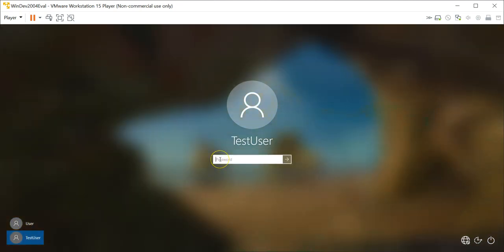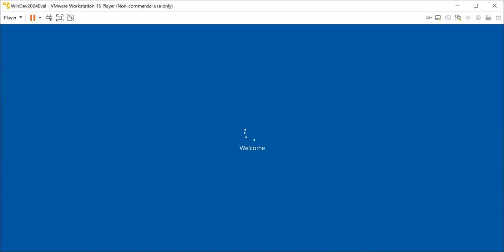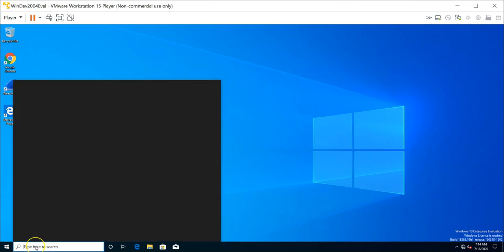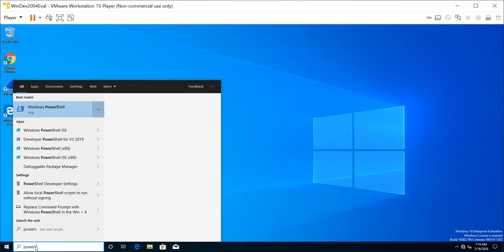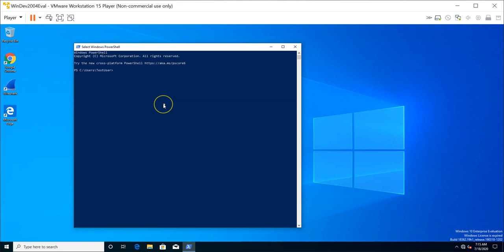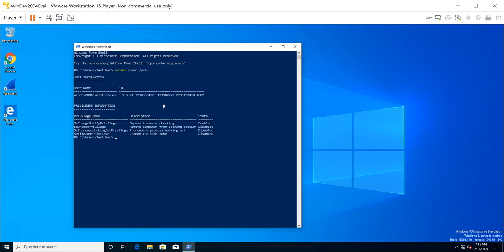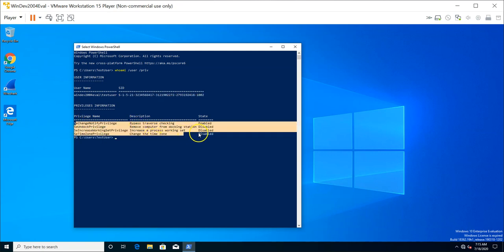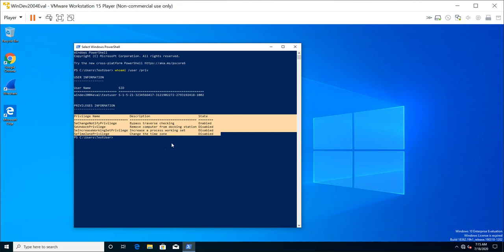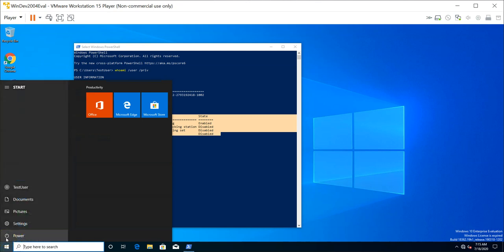After logging in as test user and supplying the password, I'm now at the desktop. Let's fire up a PowerShell console. Running 'whoami /user' confirms I am now logged in as test user with the corresponding SID. Checking the privileges, you can see there is no shutdown privilege assigned to this user. And verifying through the power button, there are currently no power options available.